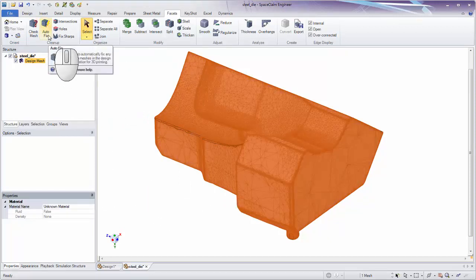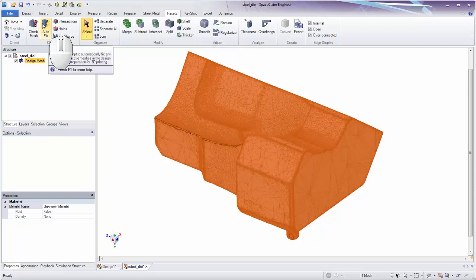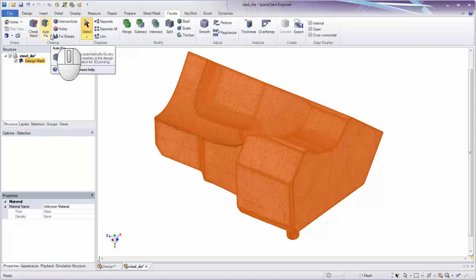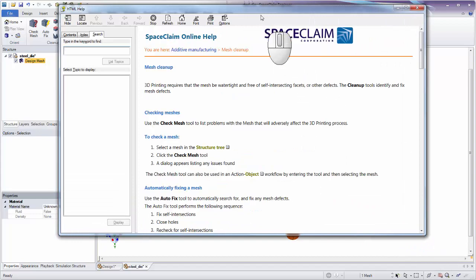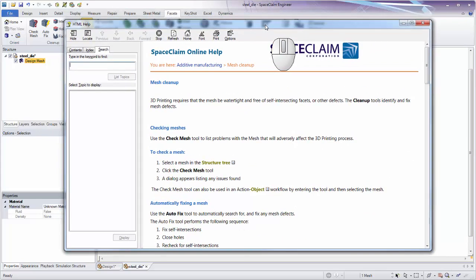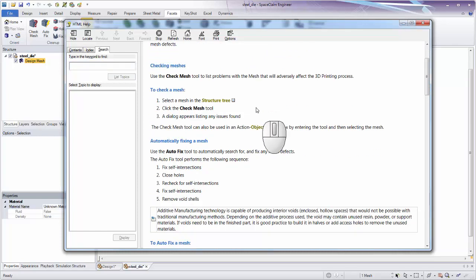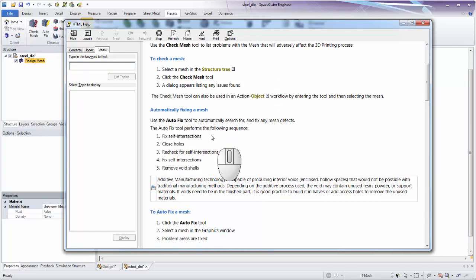The Auto Fix tool attempts to automatically fix any meshes in the design. Hovering over it shows a tip — press F1 for more help — which brings you to the help page for that tool. This is the downloaded local offline help available from myspaceclaim.com. Going down to 'Automatically Fixing a Mesh' outlines the steps the Auto Fix tool performs.